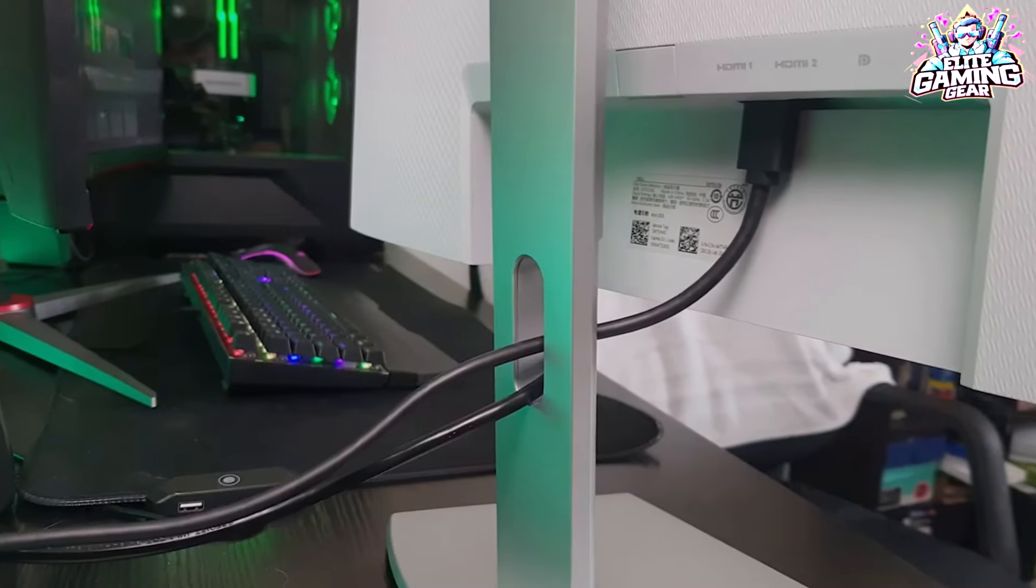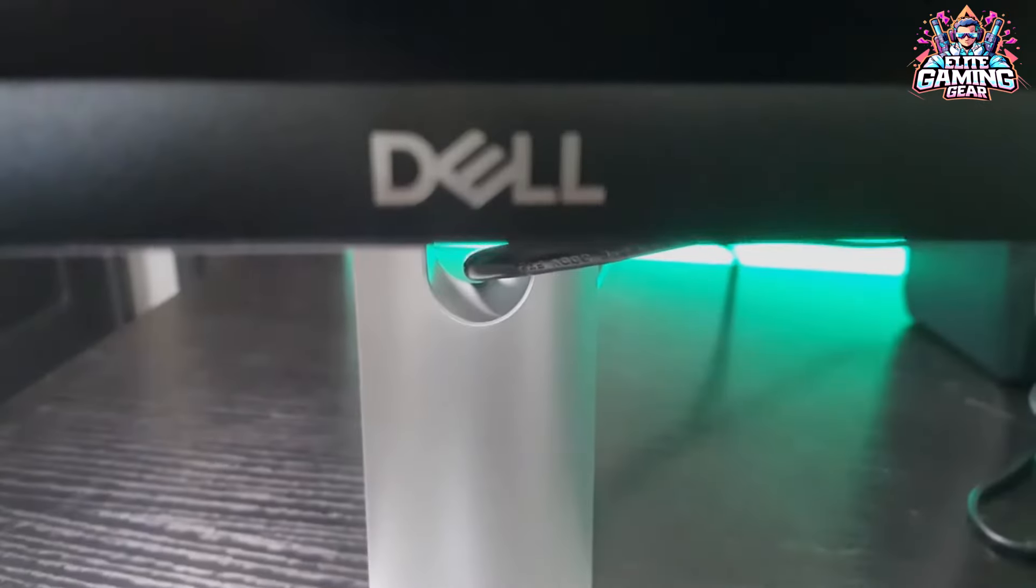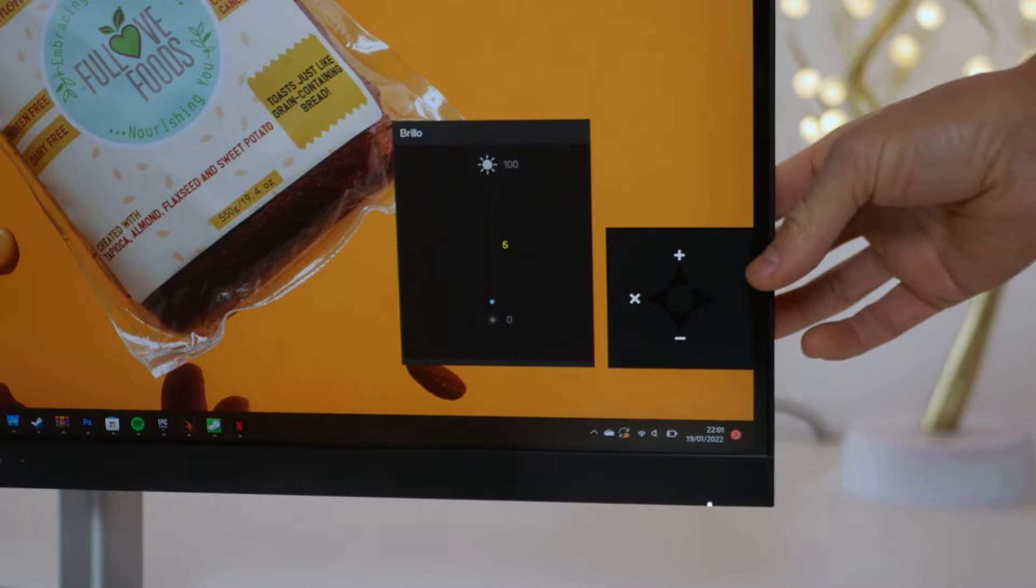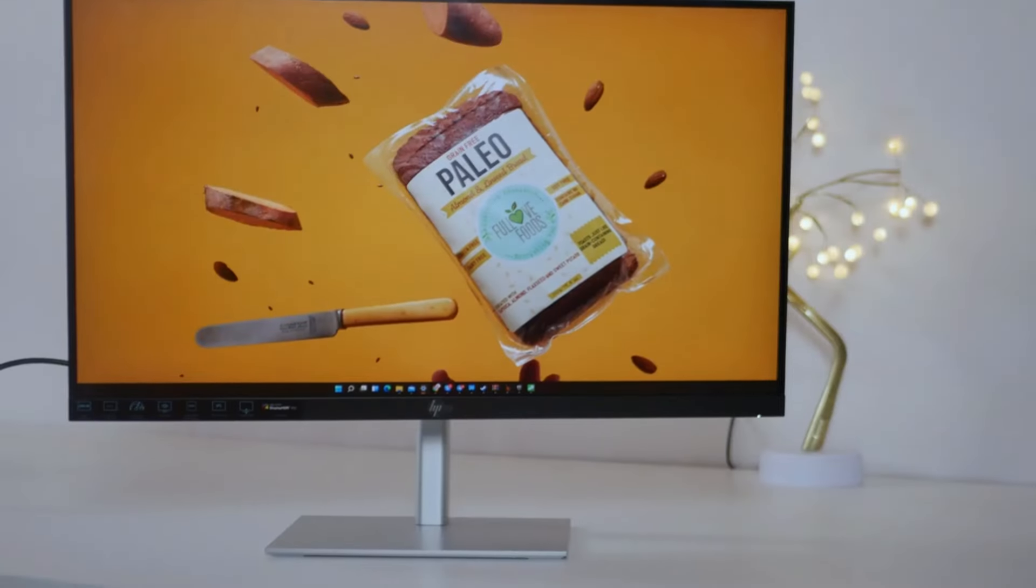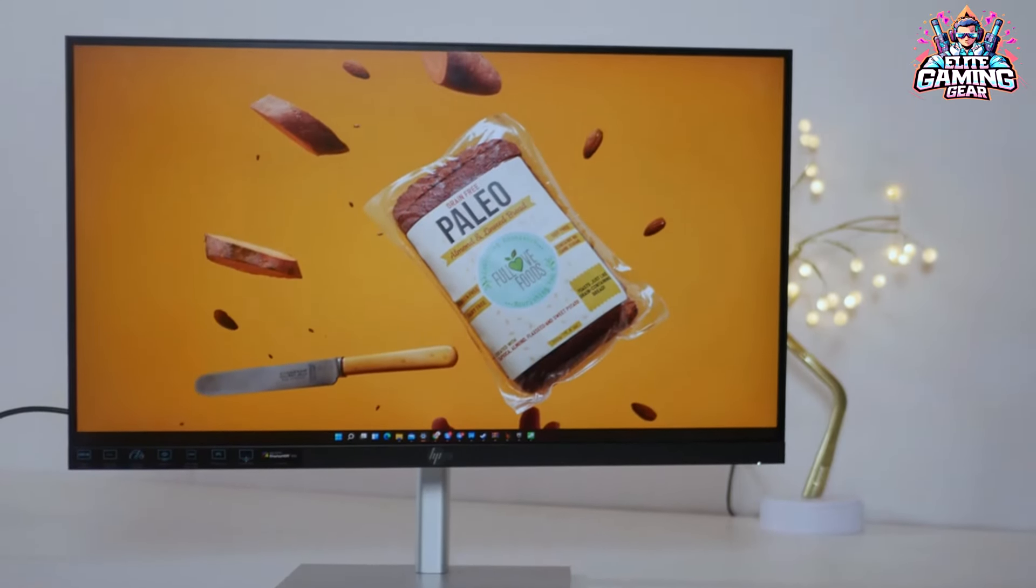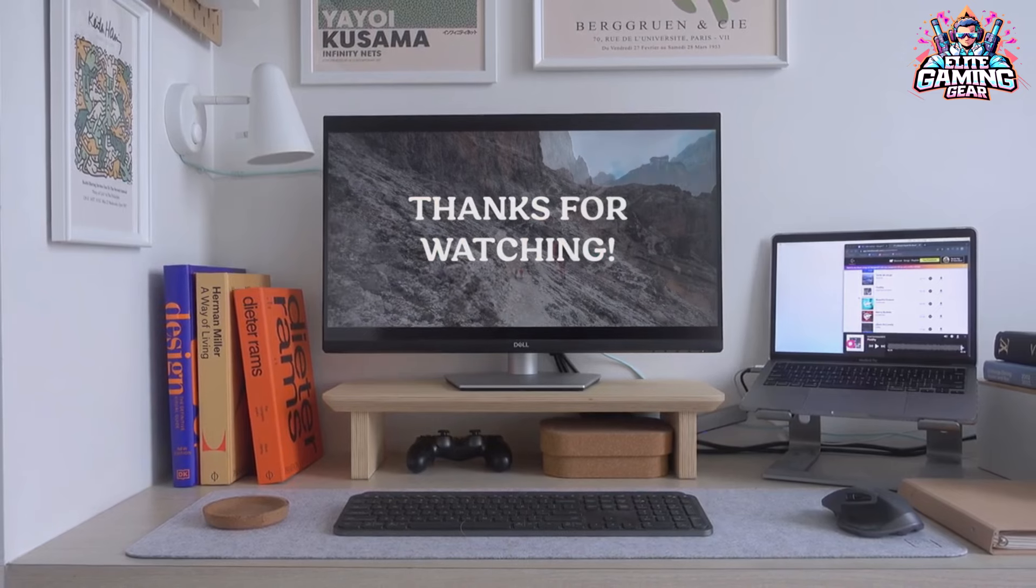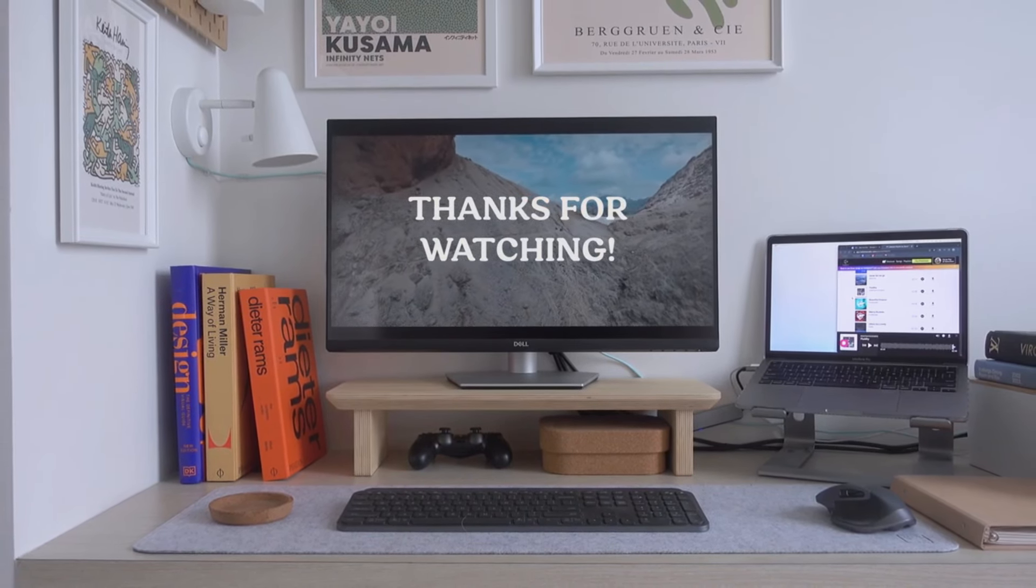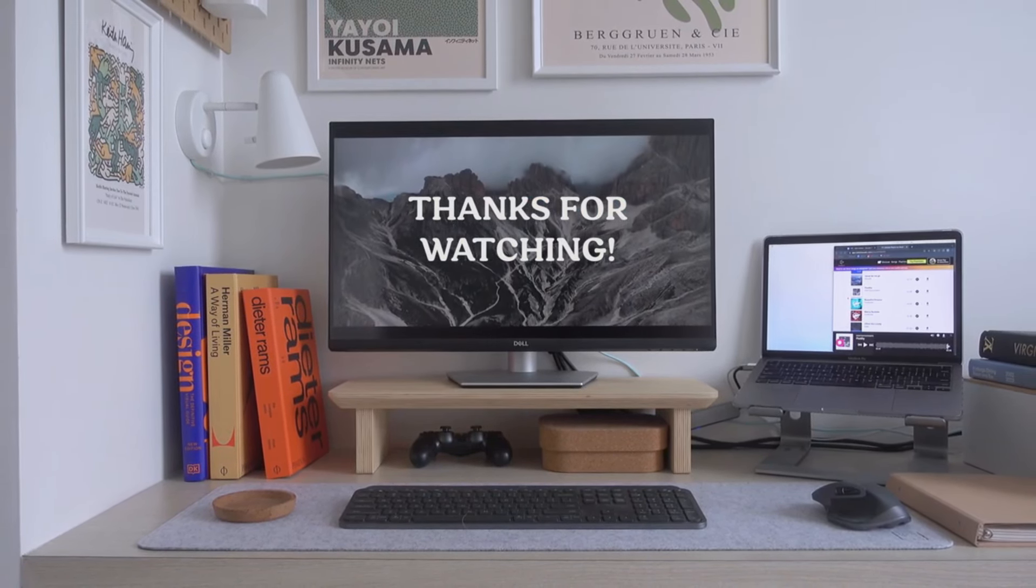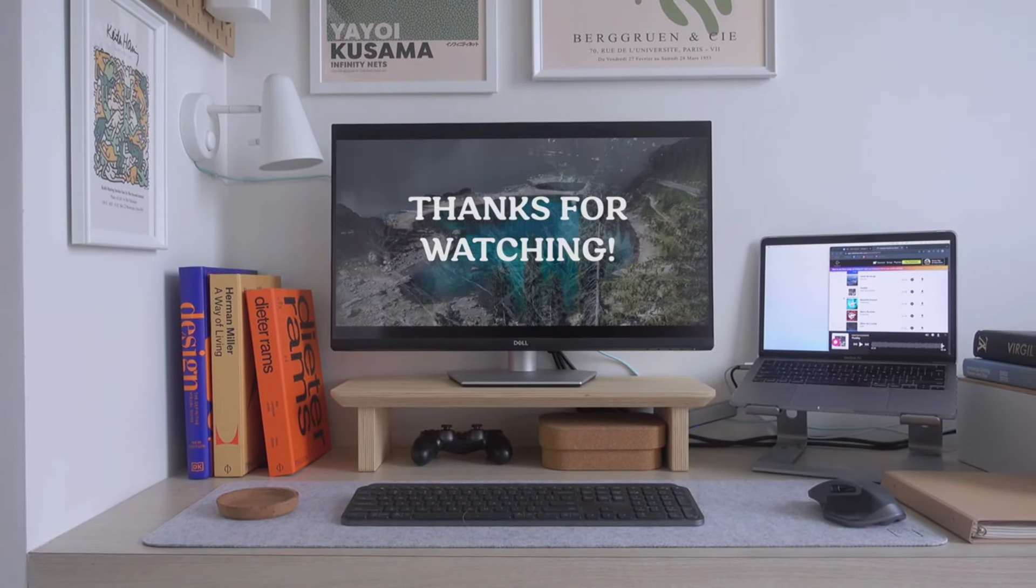That's all we have today. Creating such content is often difficult due to the spread of misinformation. We strive to provide the best and most accurate information possible. Your continued support is the only motivation that keeps us going on YouTube. We look forward to seeing you in the next video. Until then, take care.